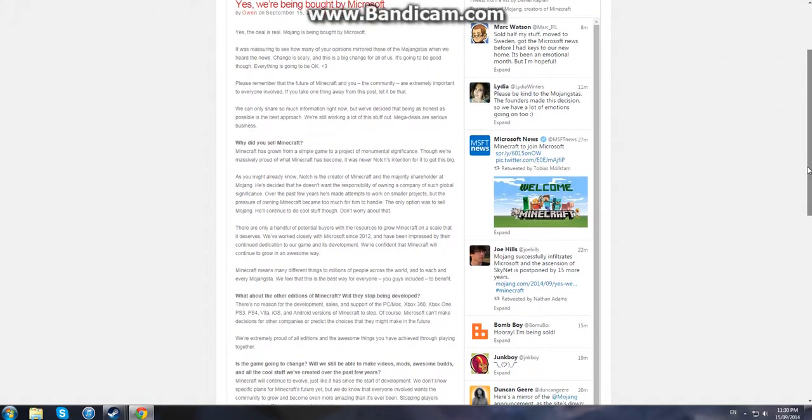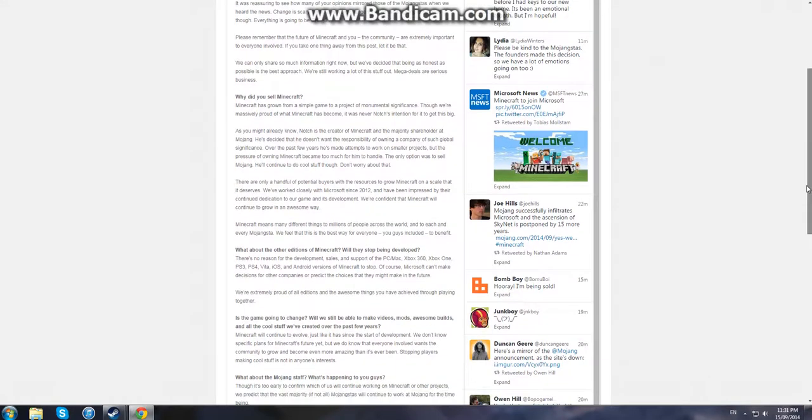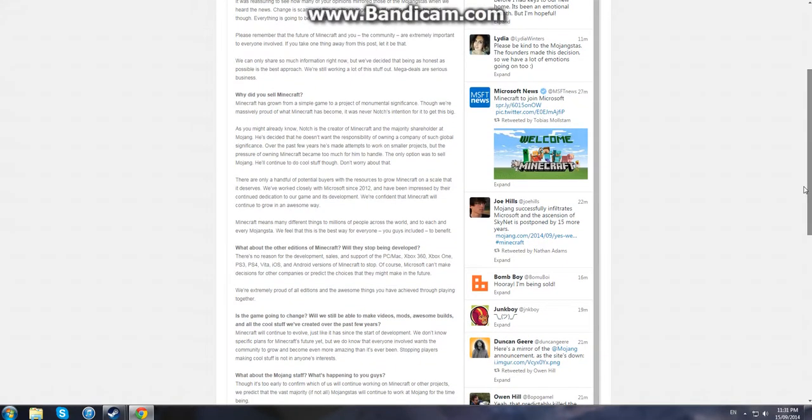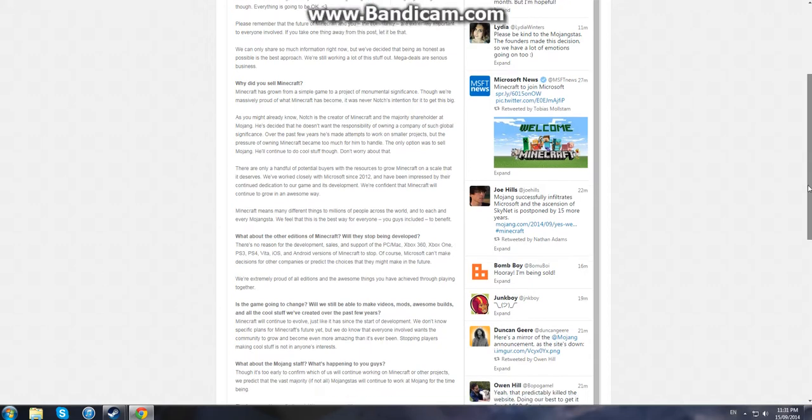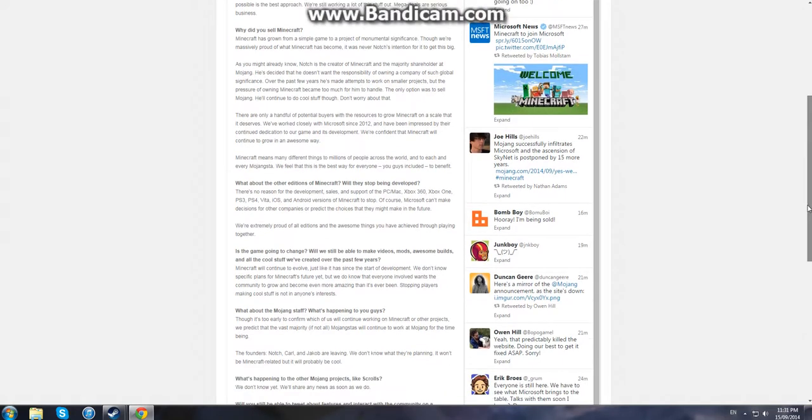Notch is saying that he's doing it because owning a big company was just too much for him, especially one that's gotten so big as Mojang has, thanks to the success of Minecraft. And because of this, he was more accepting of the idea, as opposed to last time when Microsoft tried to snatch up Minecraft.